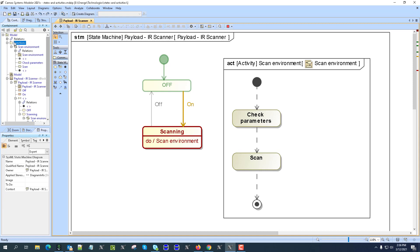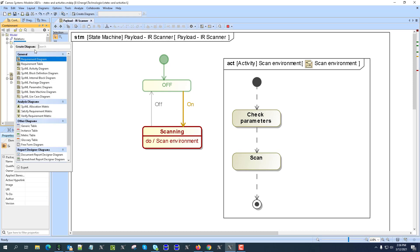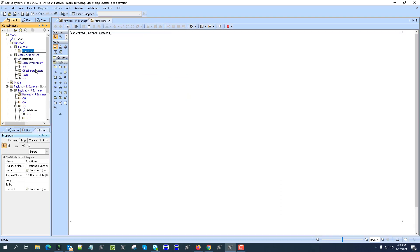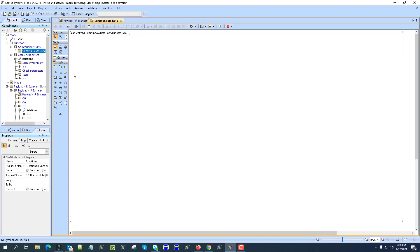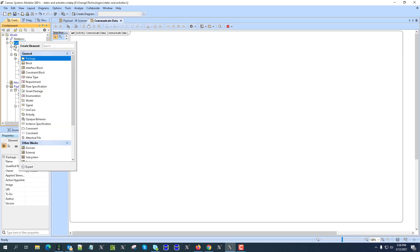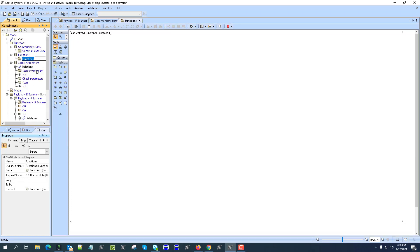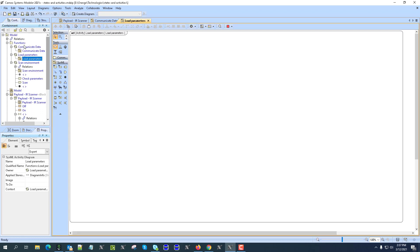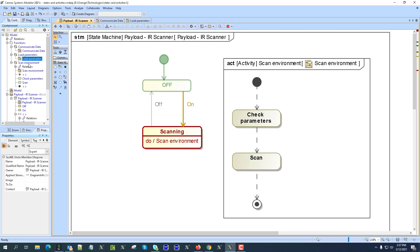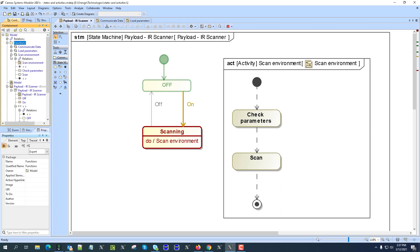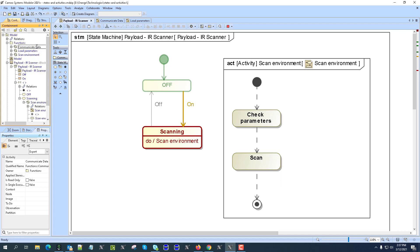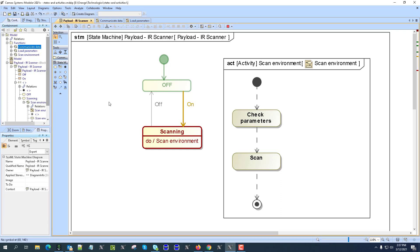Another approach is to create multiple activities. We create 'communicate data' as an activity diagram, then another activity 'load parameters'. Now we have three different functions all performed in the scanning state: communicate data, load parameters, and scan environment.